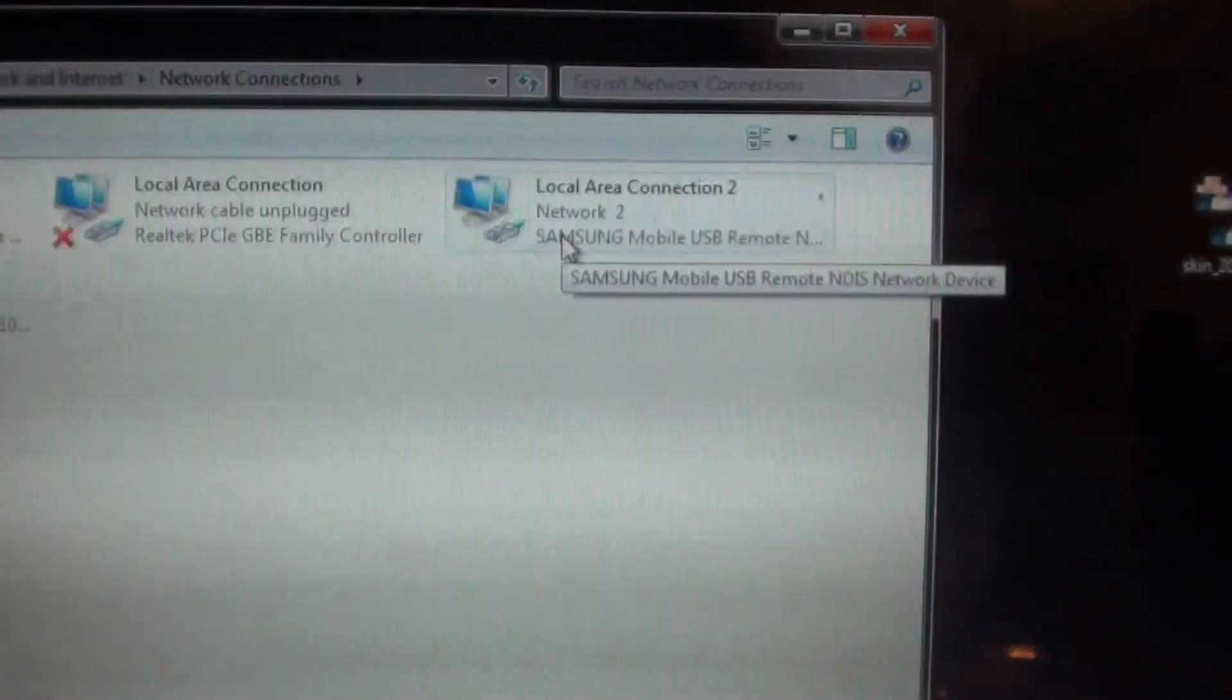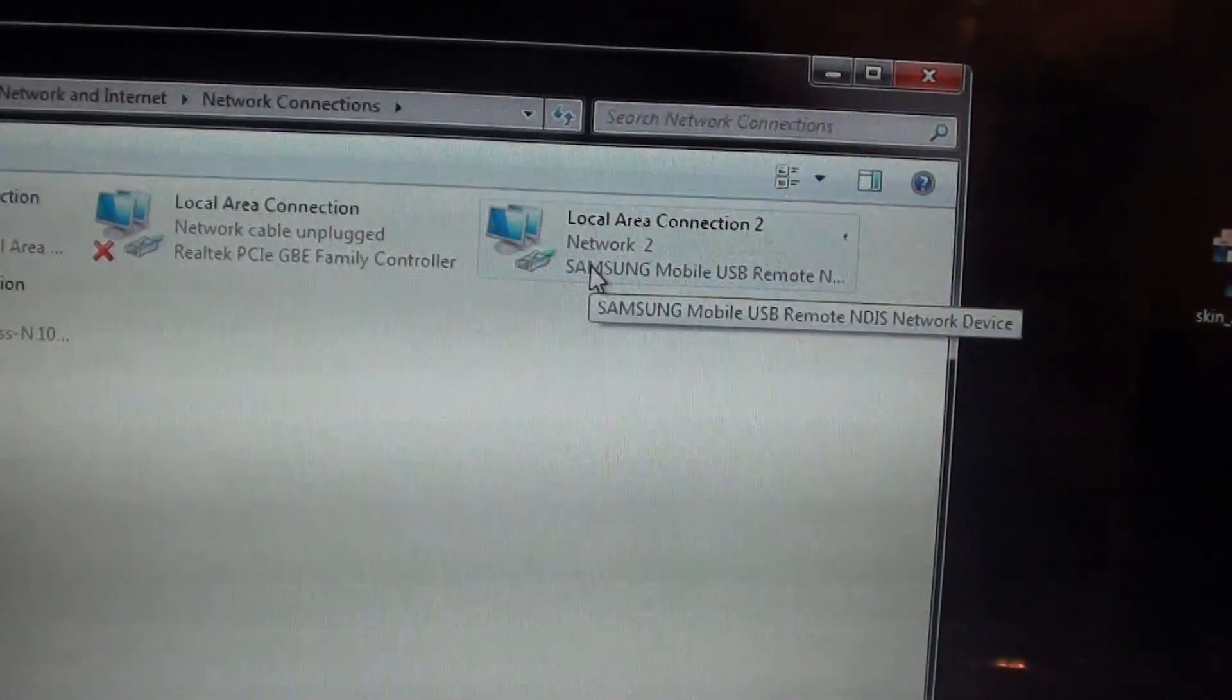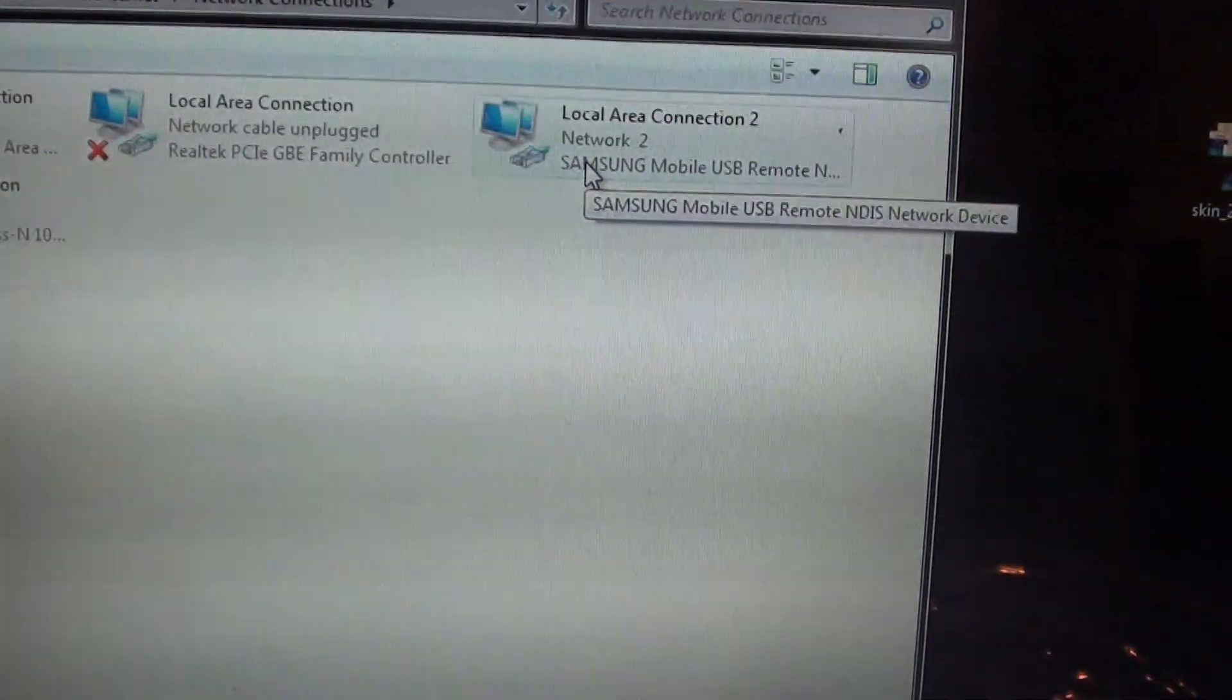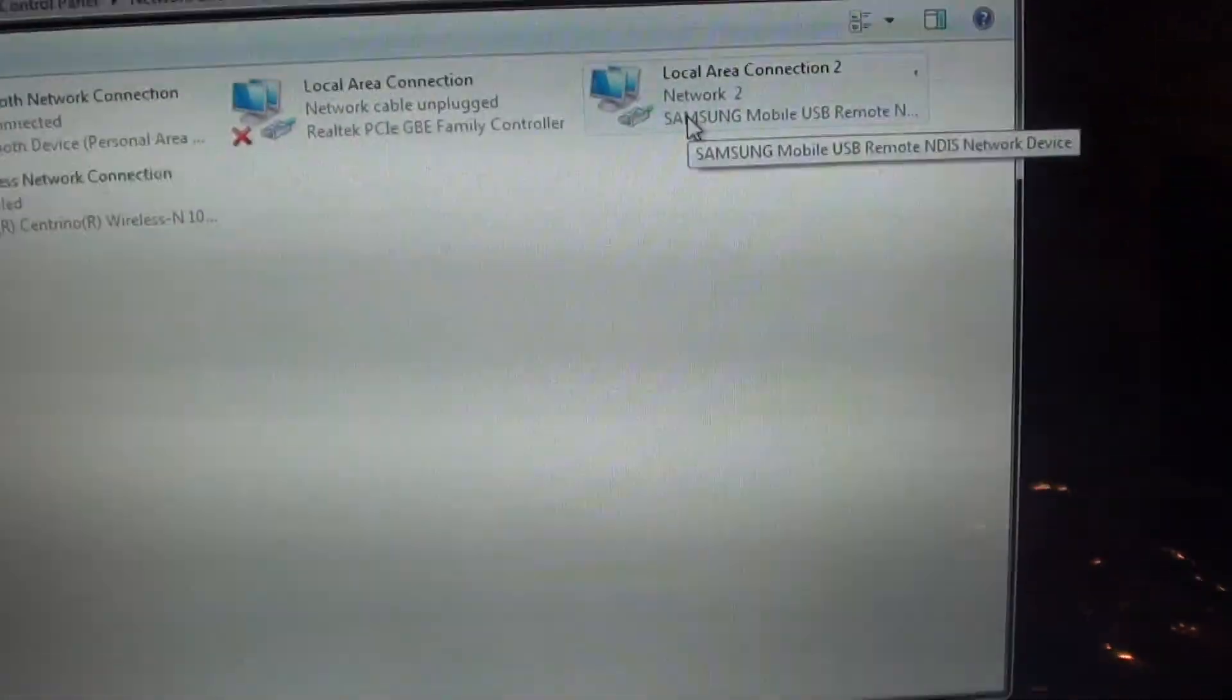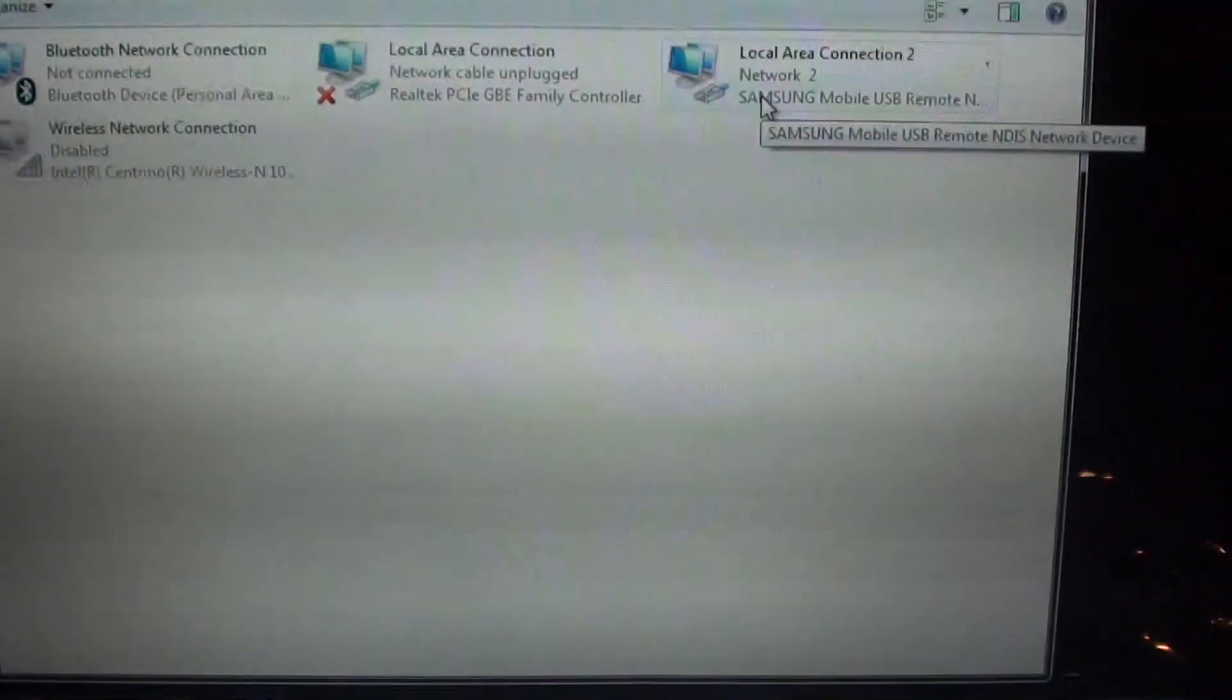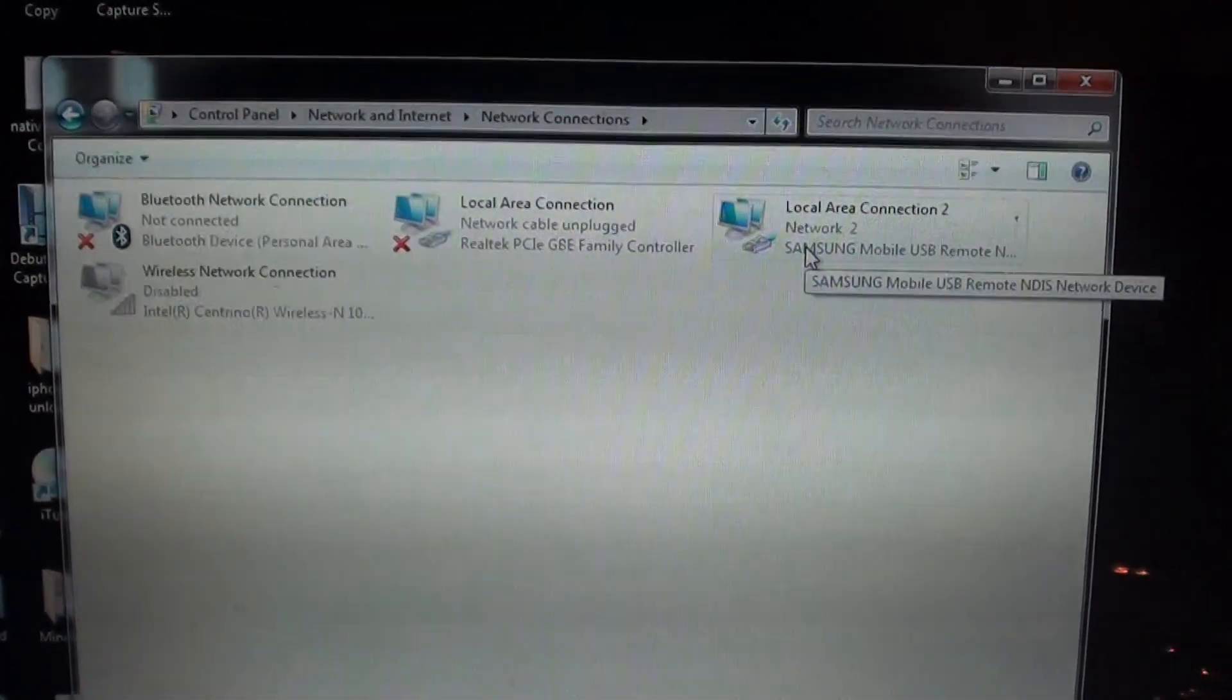And basically that allows the phone to share the internet connections on the phone. Let's say you got 30 gigs of data on the phone, so I can share it to my laptop and I can use it.